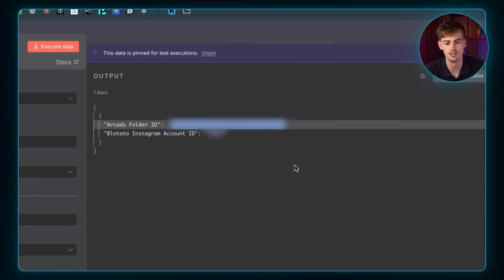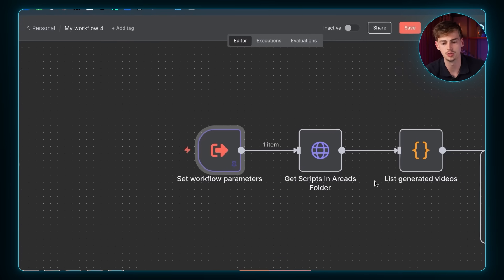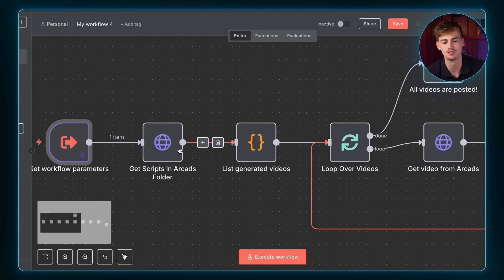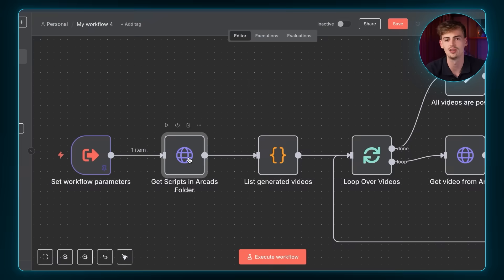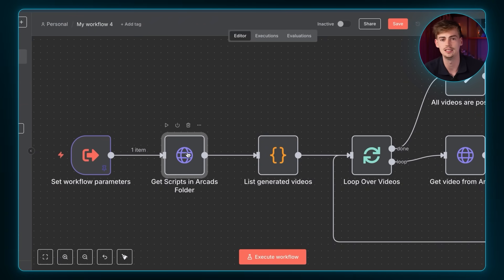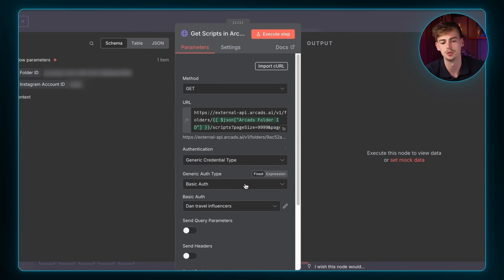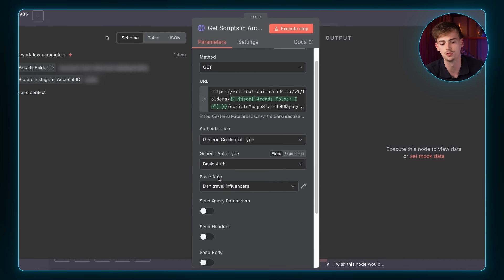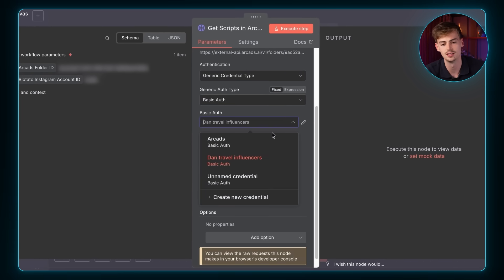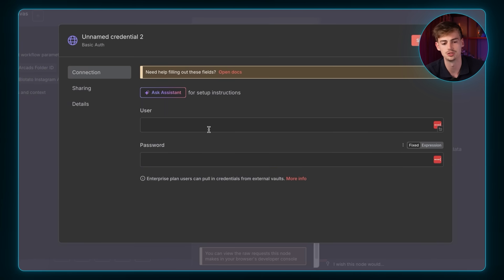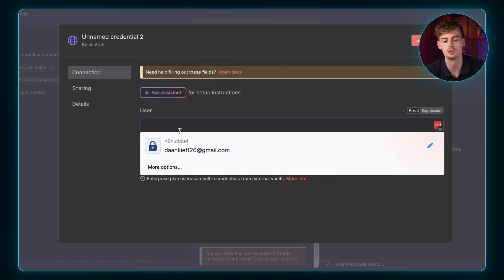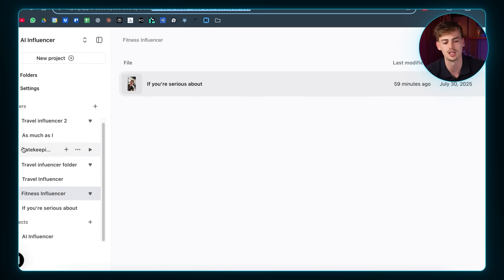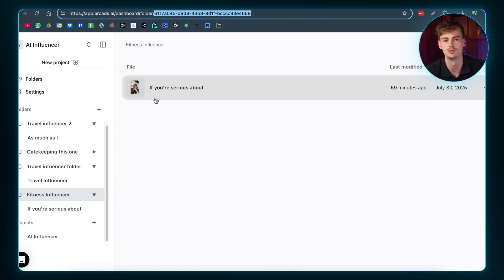Now that you have your folder ID linked, you want to go back. And now you want to do the same for all these different steps. Now you have set up the folder ID so it knows where to take the videos from. Now you need to link the Arcad's API key inside of N8N. To do that, you want to click on this and you want to go over to basic authorization. Then you want to scroll down, create a new credential. And here you want to find your user API key inside of Arcad.